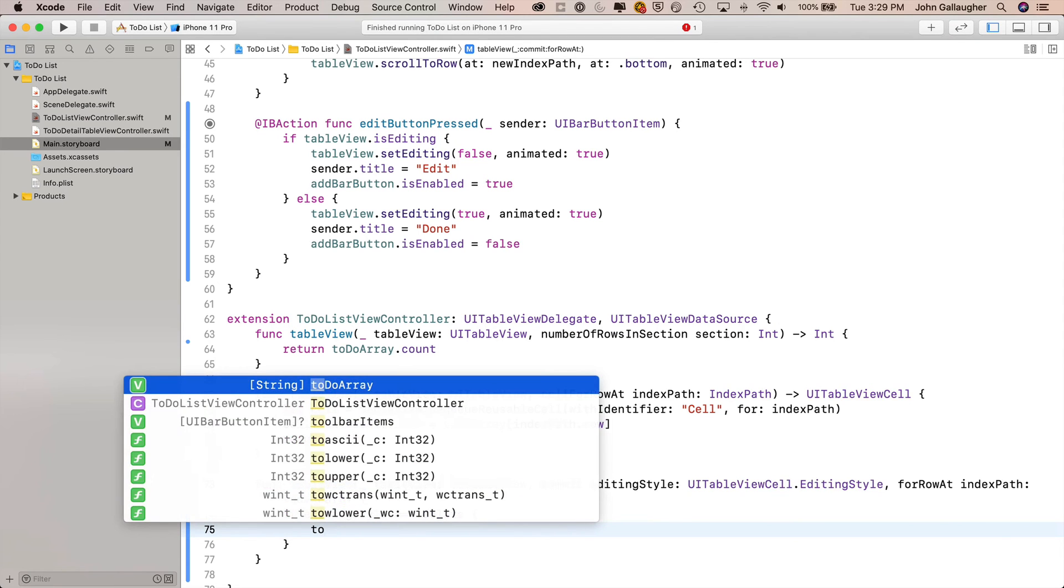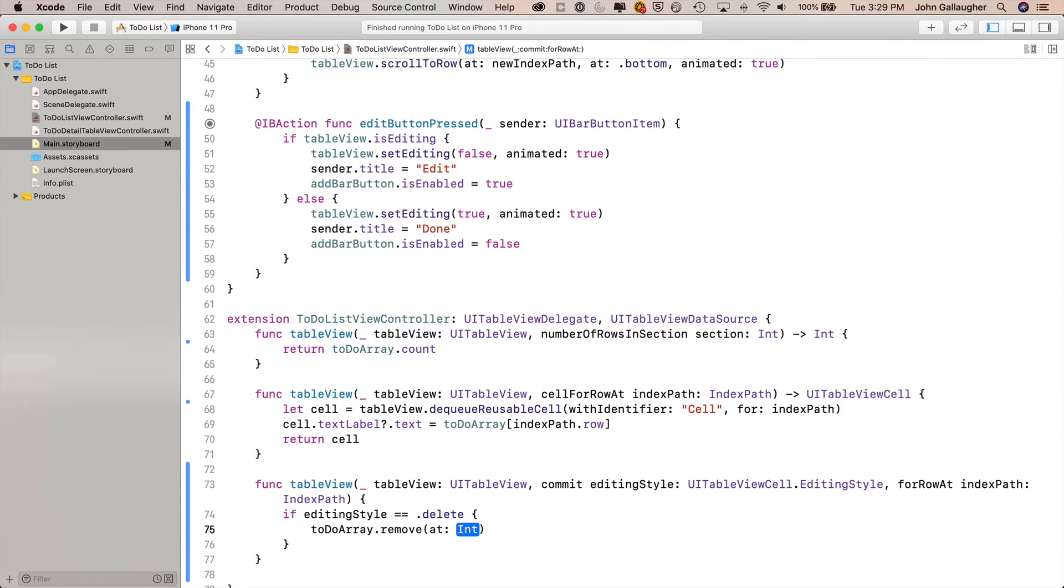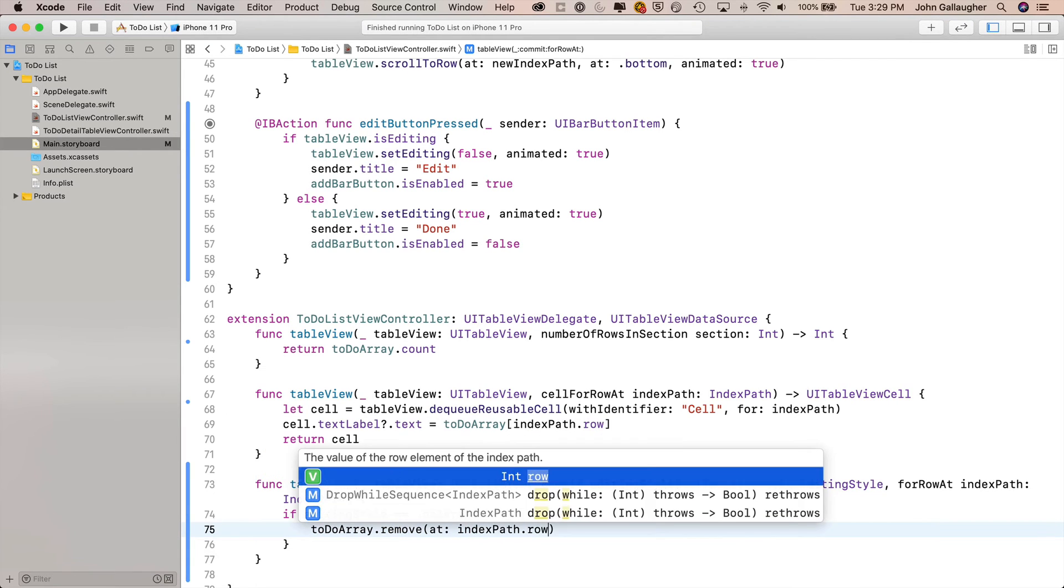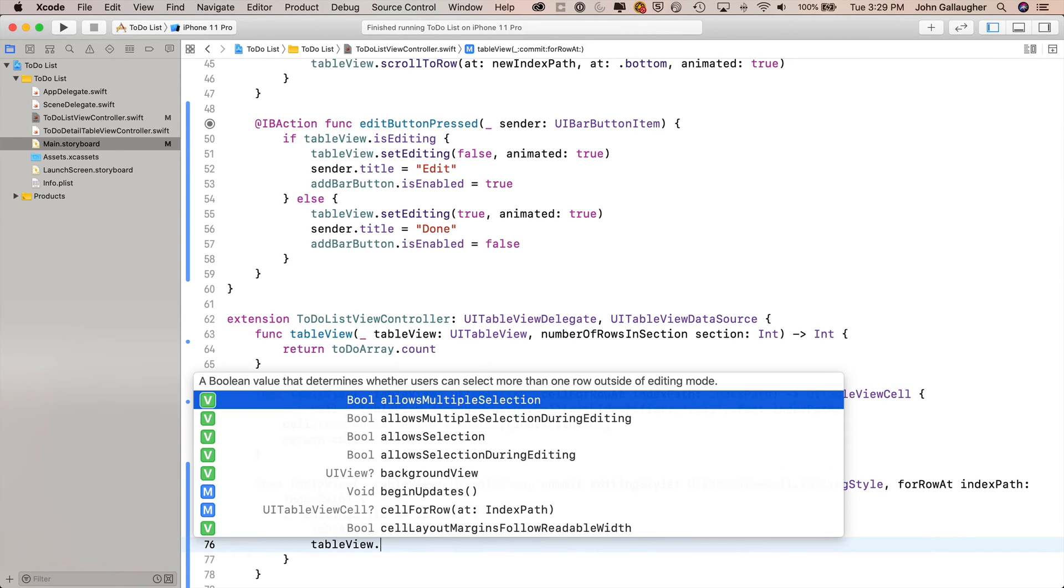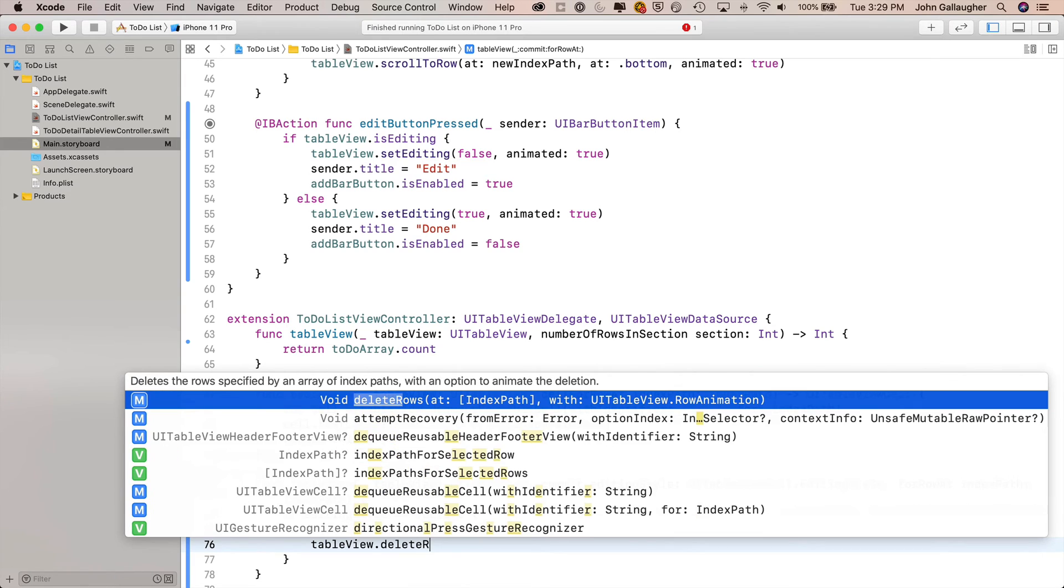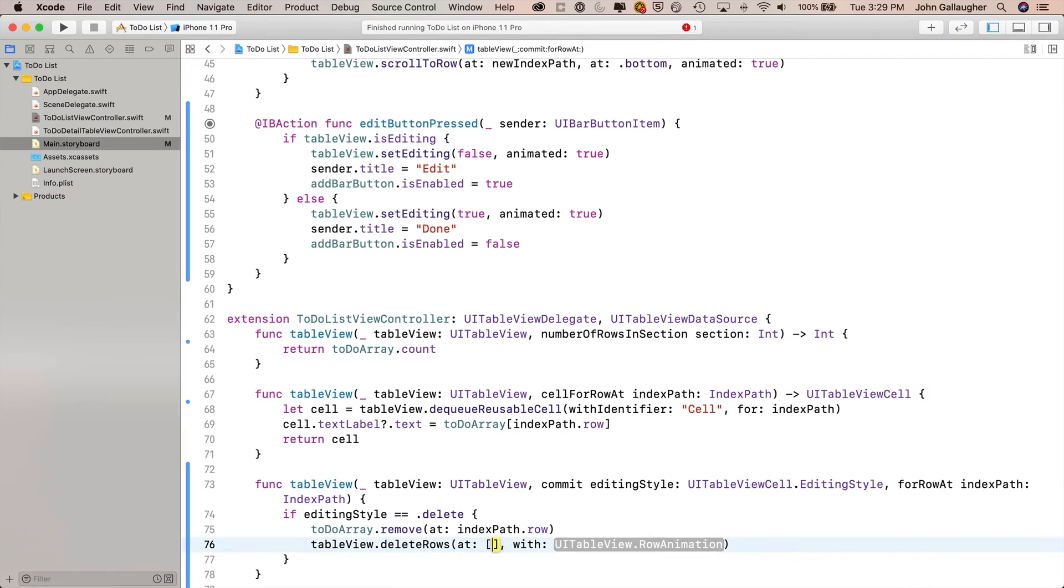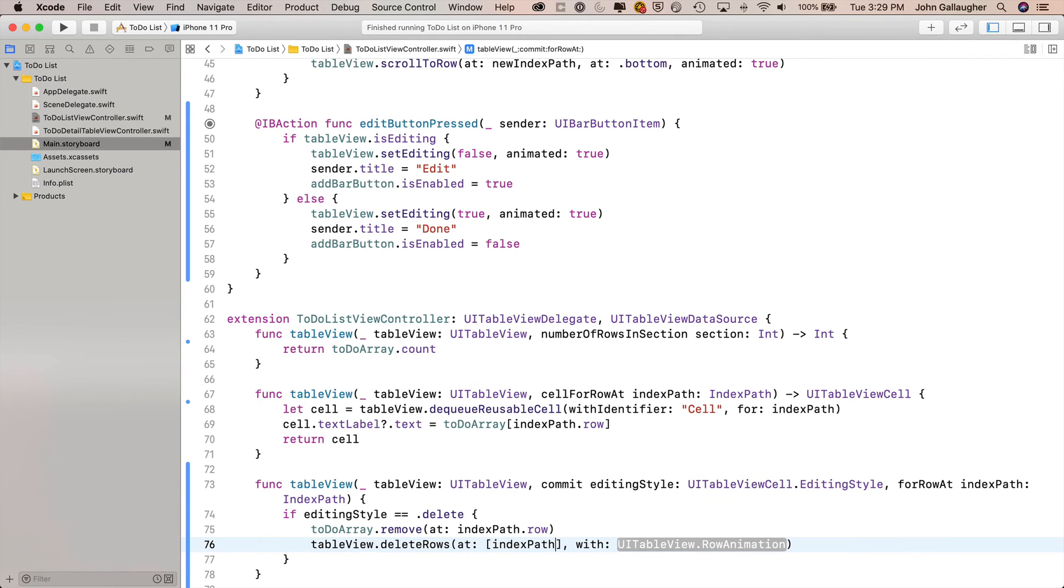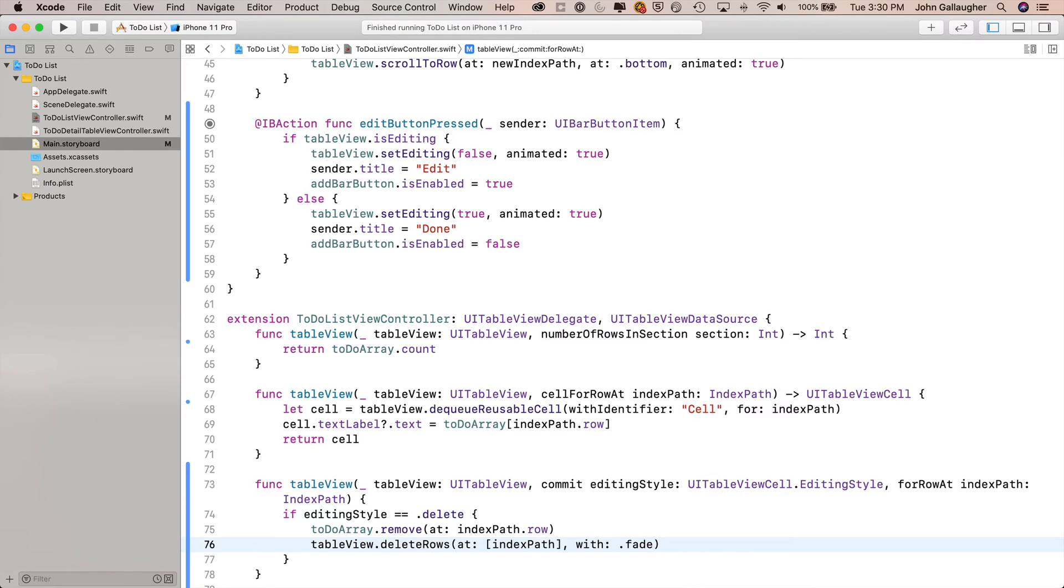Now we just want to remove the element from the array. So we'll say toDoArray.remove(at:). This function wants an index value of the element to remove. And hey, the function passes in the index path where the user swiped. So what we should pass in here is indexPath.row. So now that we remove the element from our array, let's remove the row from the table view. We'll say tableView.deleteRows. This is one of those plural functions. There's not a singular. So we have to put in our index path inside of brackets, pass it in as an array of one. So that's brackets, index path with, we'll say .fade. That's a nice animation for deletion. Now let's build and run and see how we look.